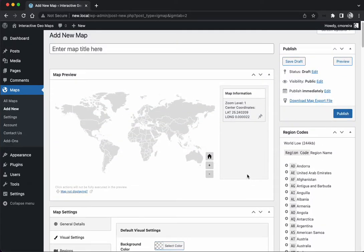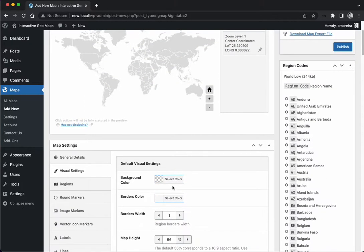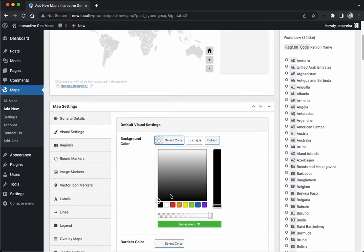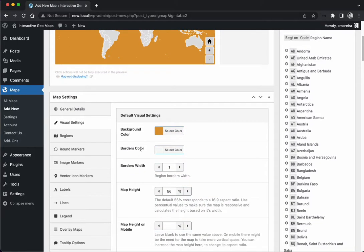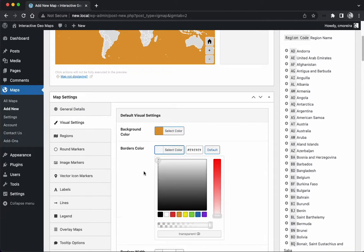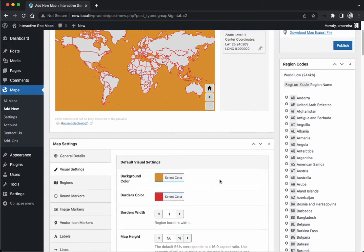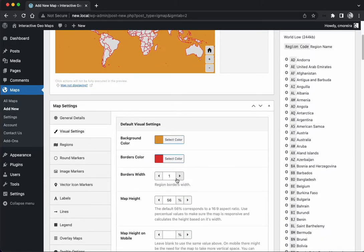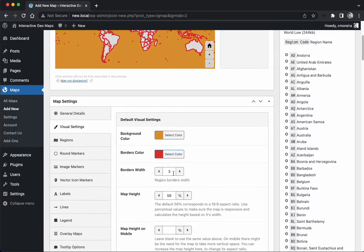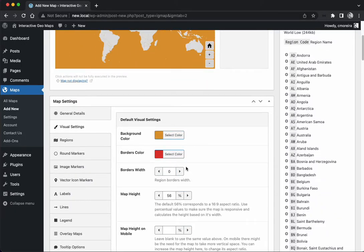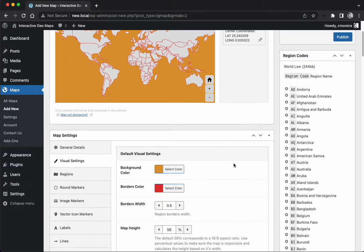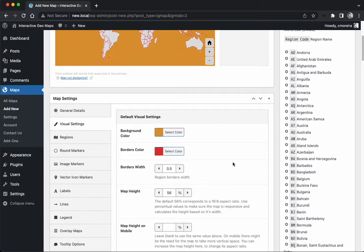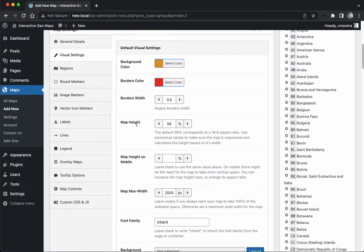The first panel has some easier to understand options like the background color - you can change the background color, the borders - we can change the borders of the regions. We can also make them thicker or thinner, up to down to zero. I'm going to let them at 0.5.